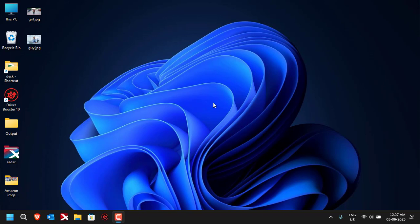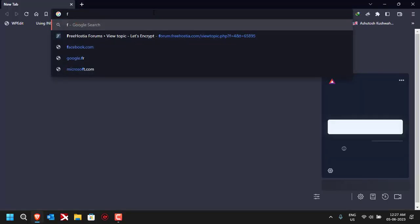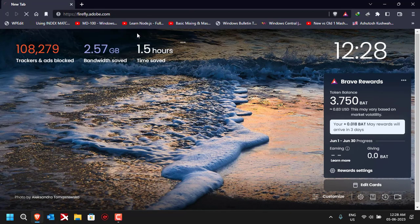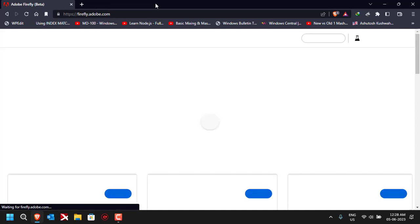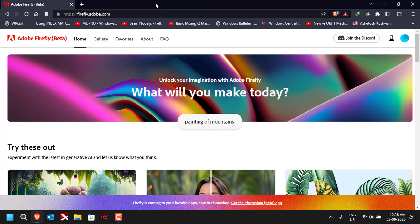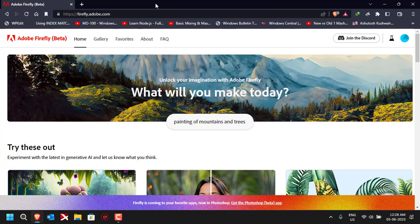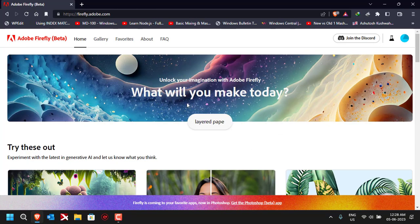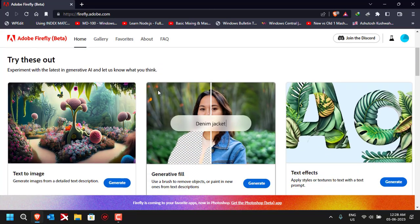Without further delay, let's get started. The first thing you need to do is open your web browser and go to firefly.adobe.com. After opening the website, you have to log in using your Adobe account. If you haven't created an account yet, go ahead and sign up, and once you're done, sign in.